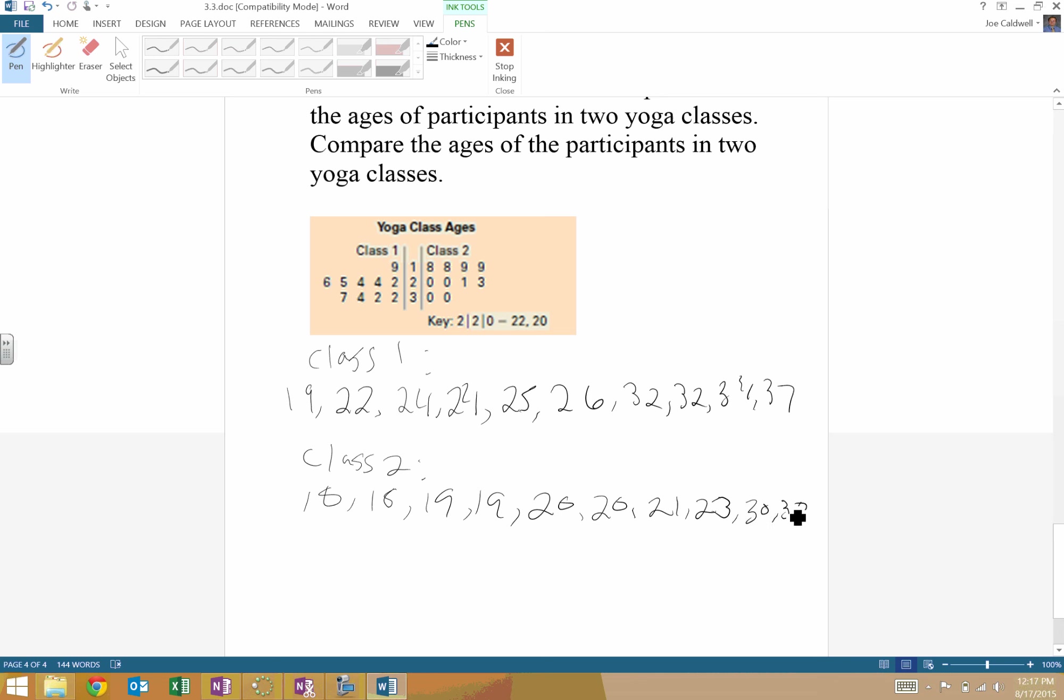So what I could do then is find the mean, median, and mode now of this data set. So you could unwrap the data set, find the mean, median, and mode, and that would allow you to compare them.